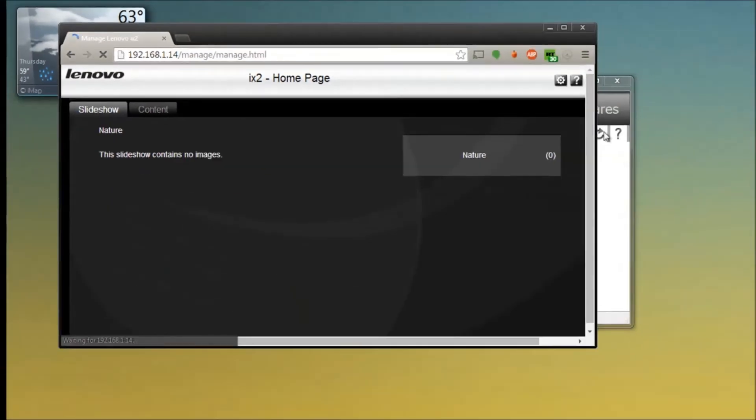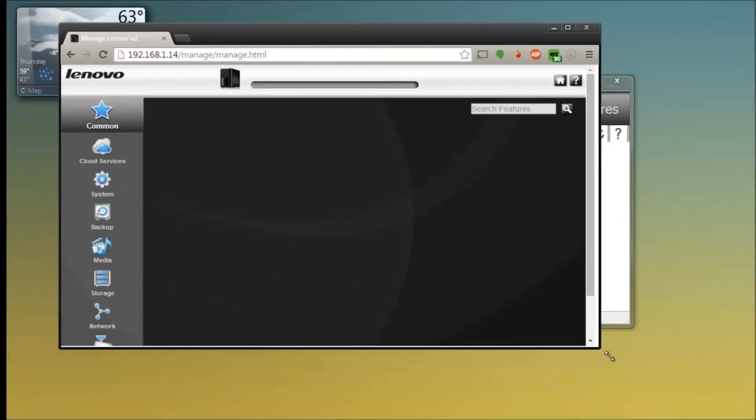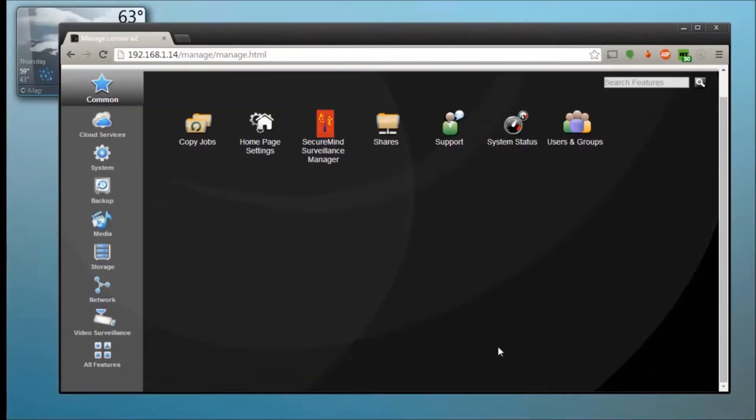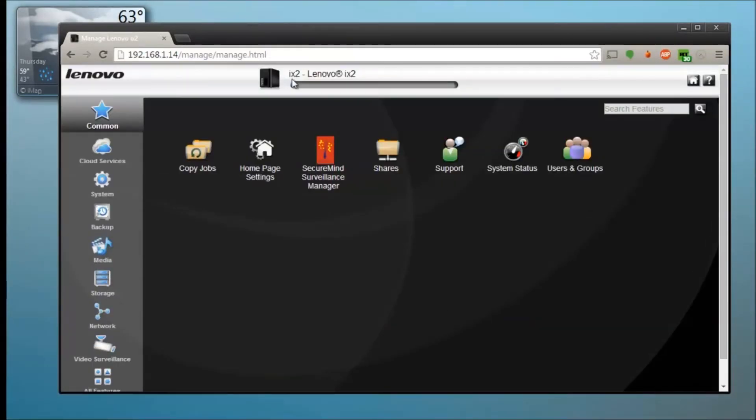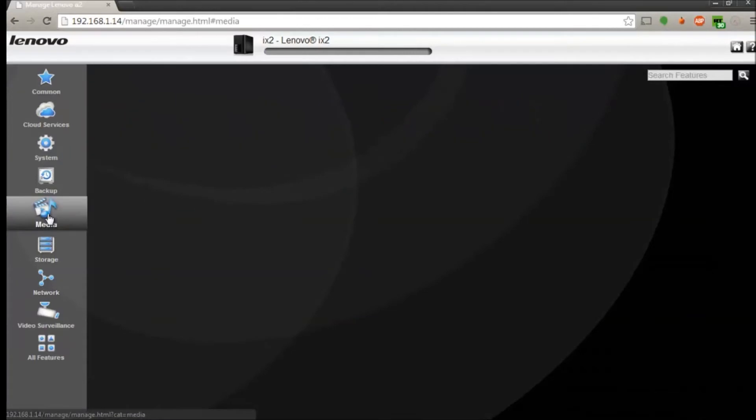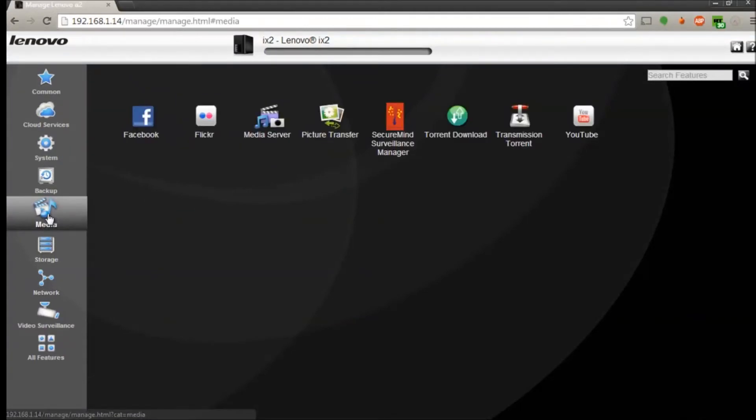And it should, if this is your first setup, ask you for a few things, but since I already set it up it's not going to. So basically here you can edit your media, you got options to upload YouTube folders, torrents, surveillance manager, Flickr, Facebook, social media, all that stuff.